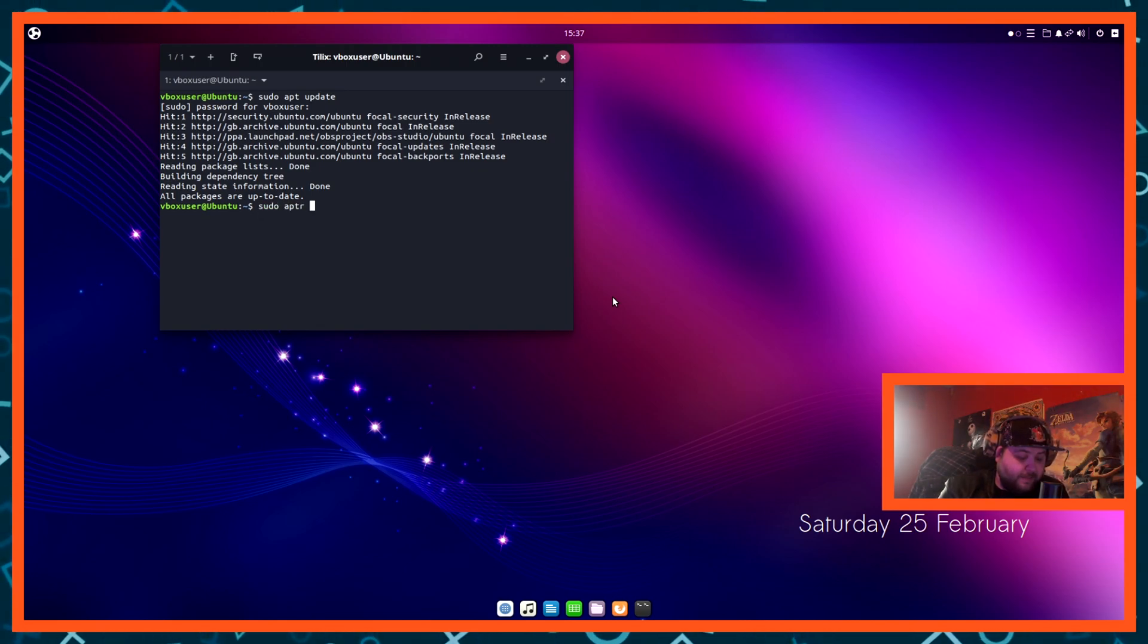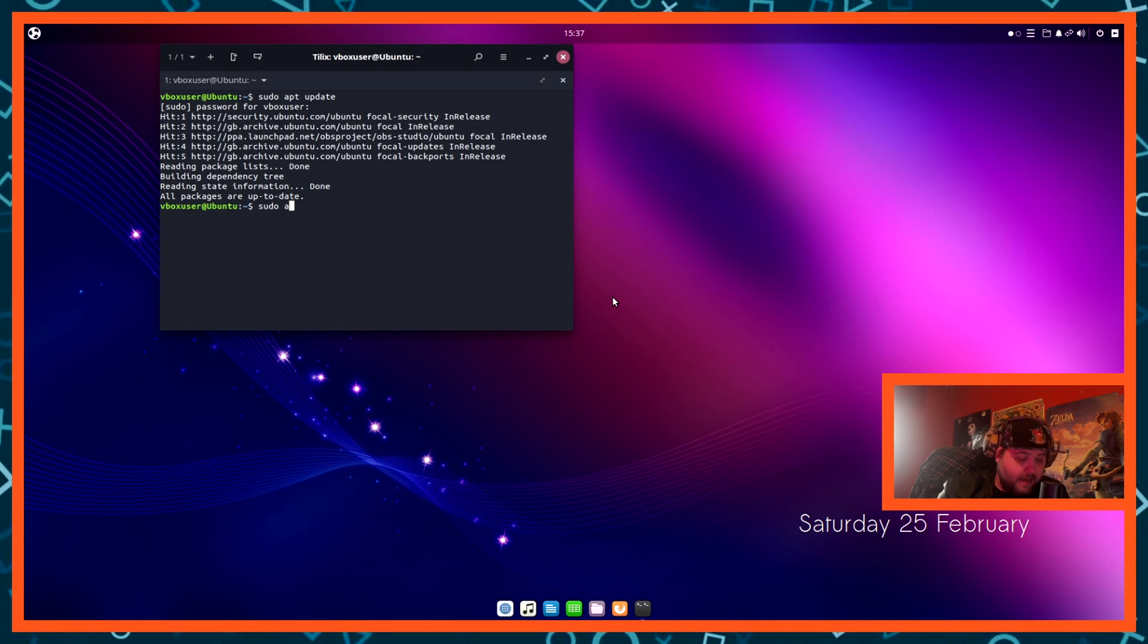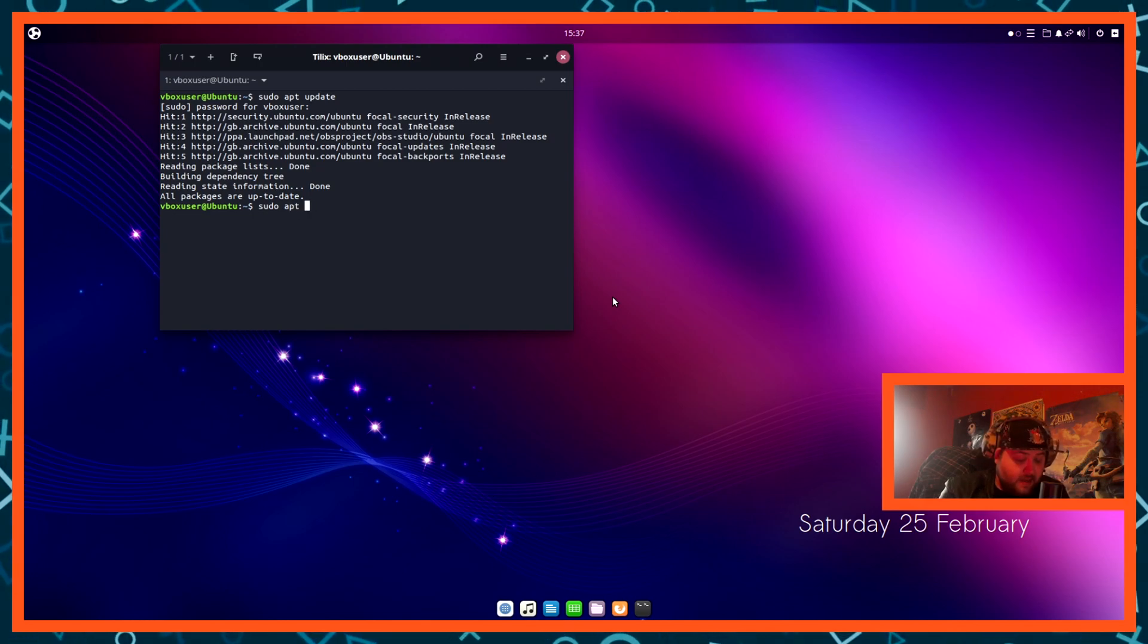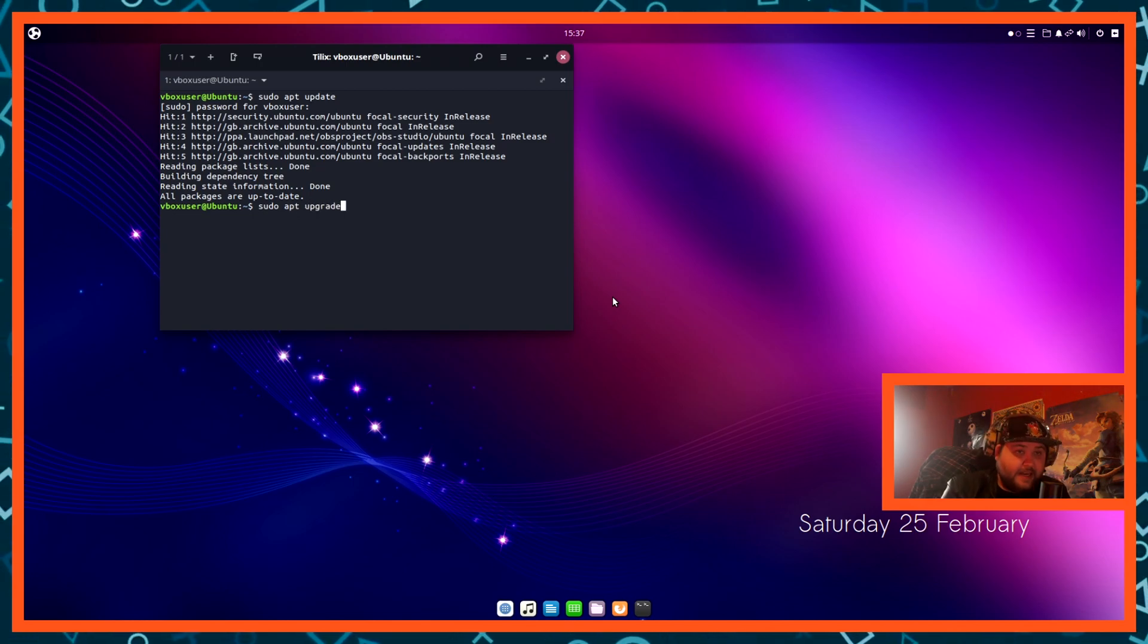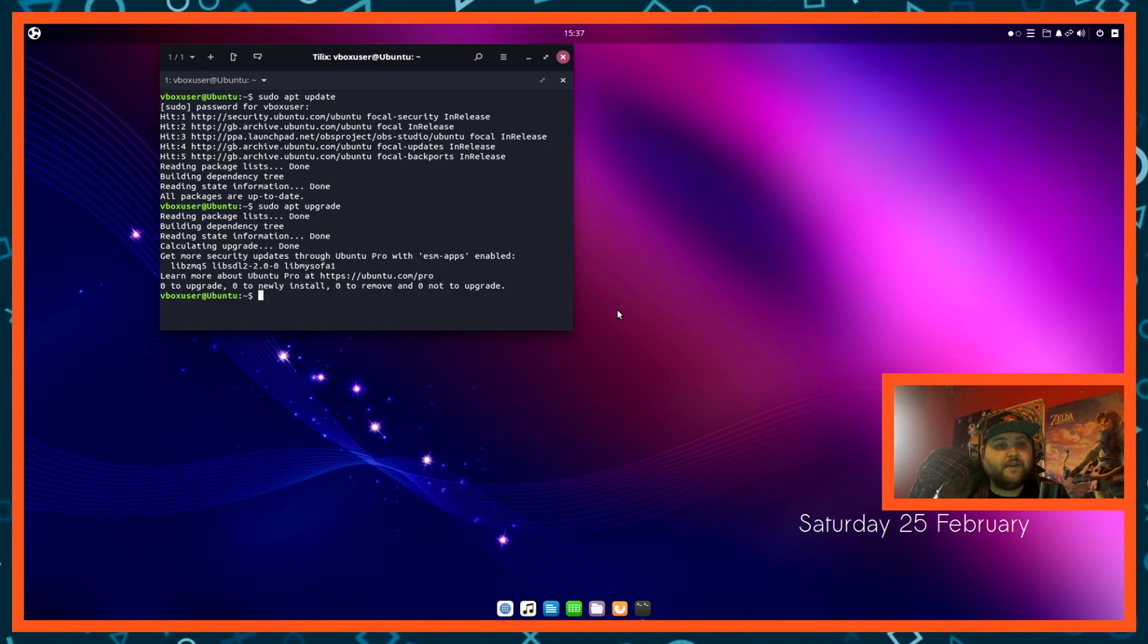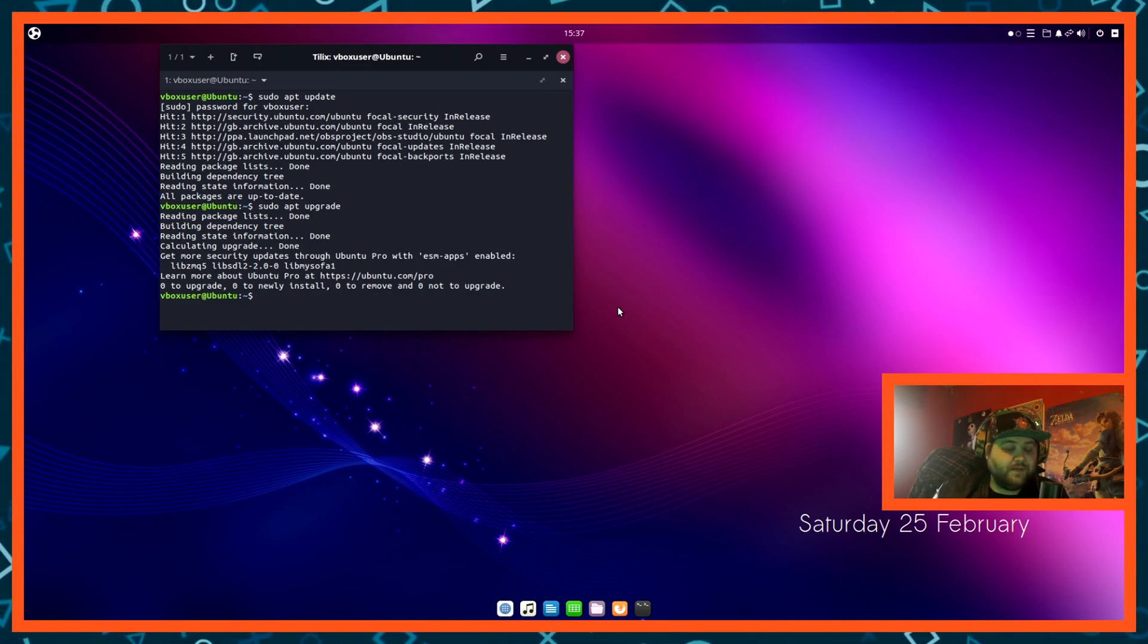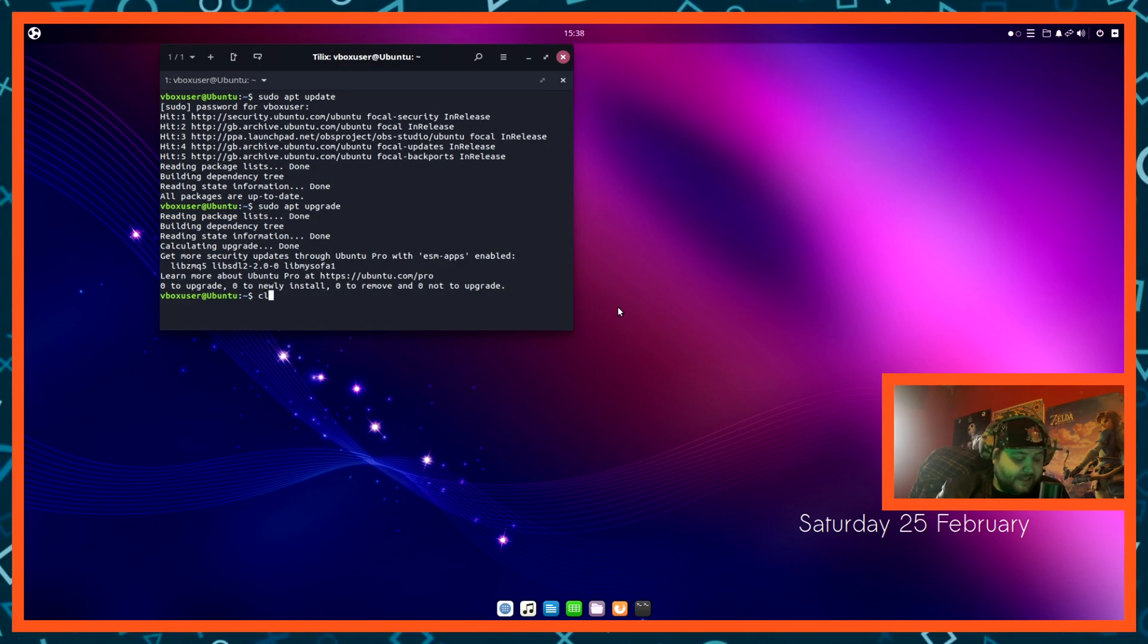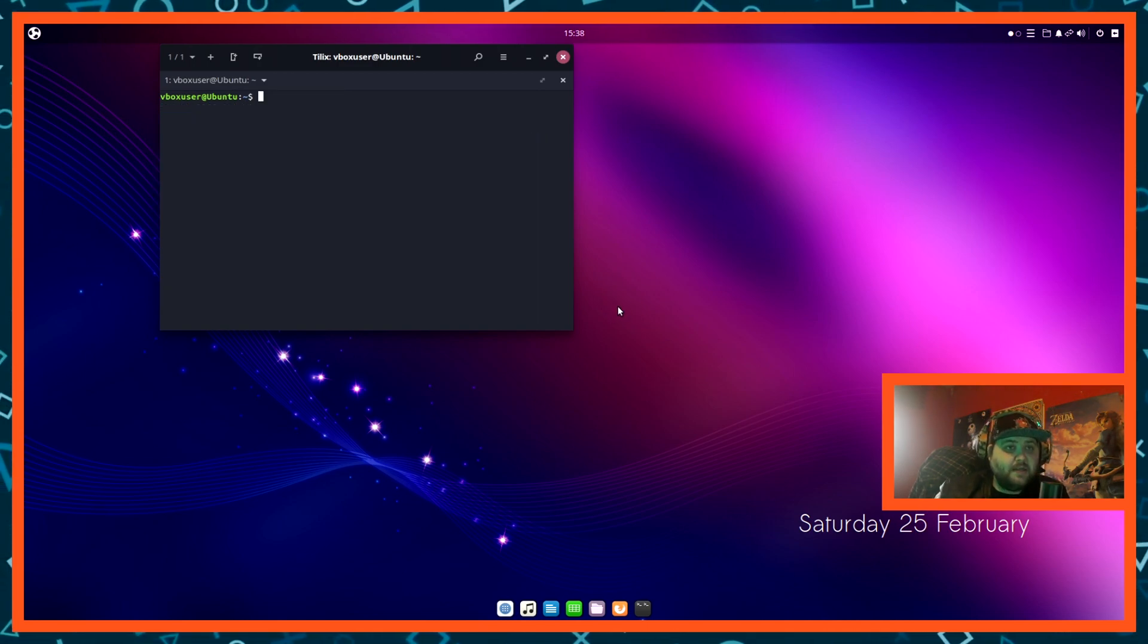But just in case if you had stuff to update, sudo apt upgrade. And then that would upgrade everything for you. Once you've done that, just hit clear and enter.